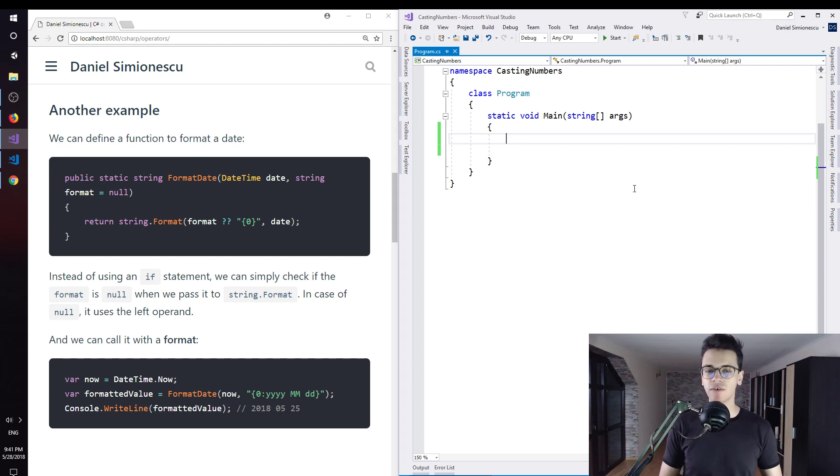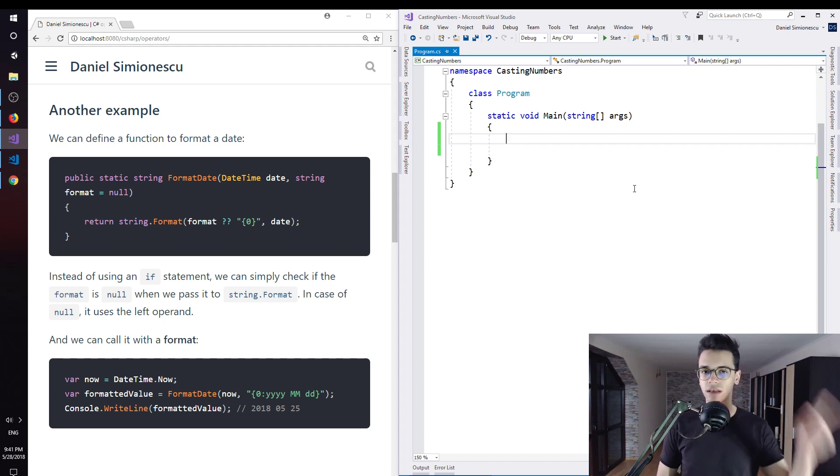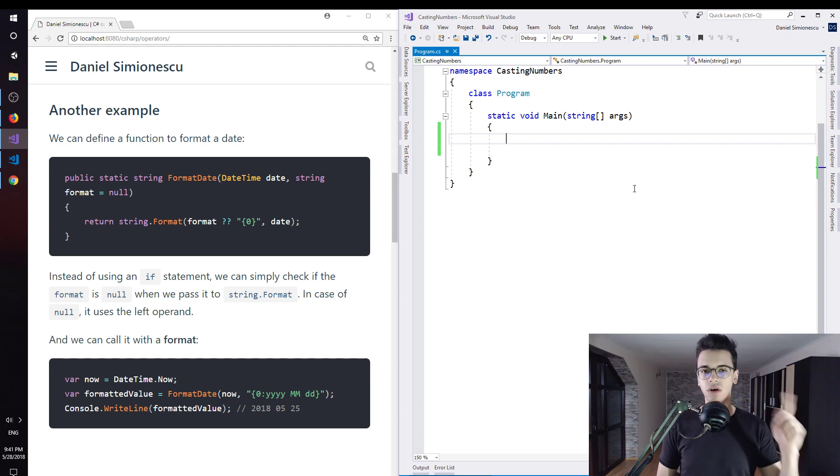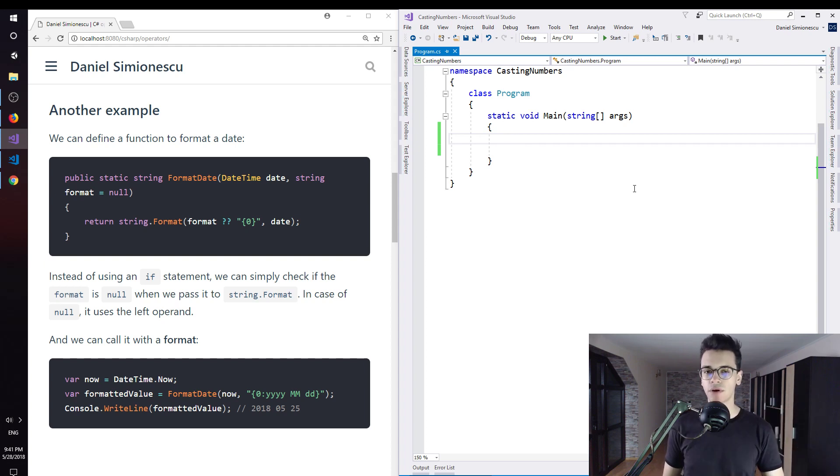If you haven't watched the video already, please click on this link over here to know about the null coalescing operator in C#.